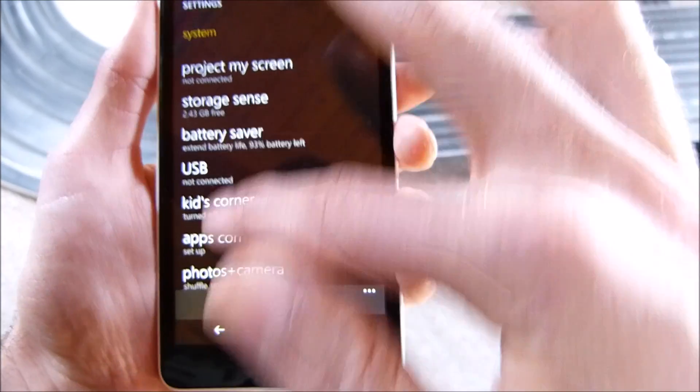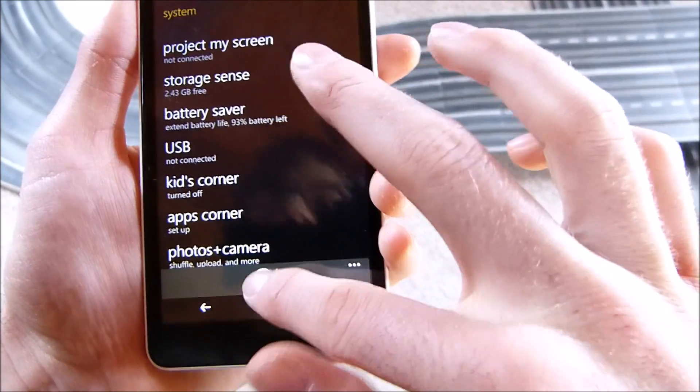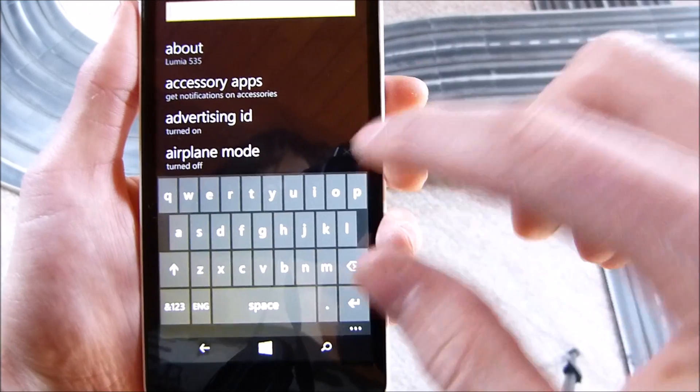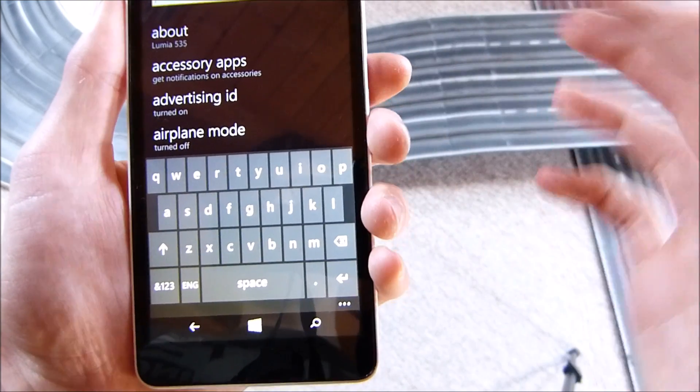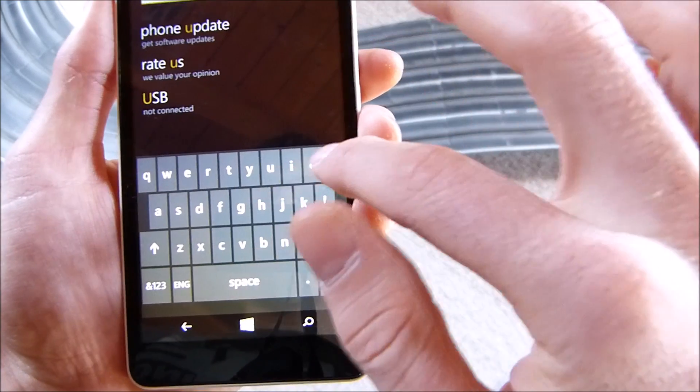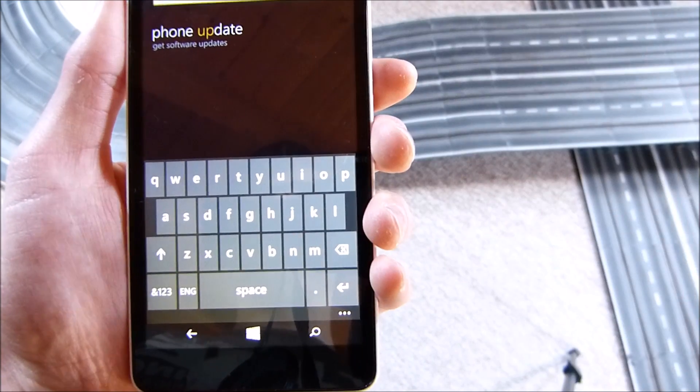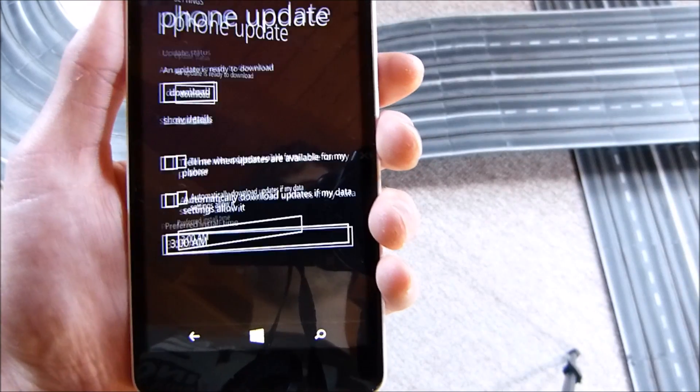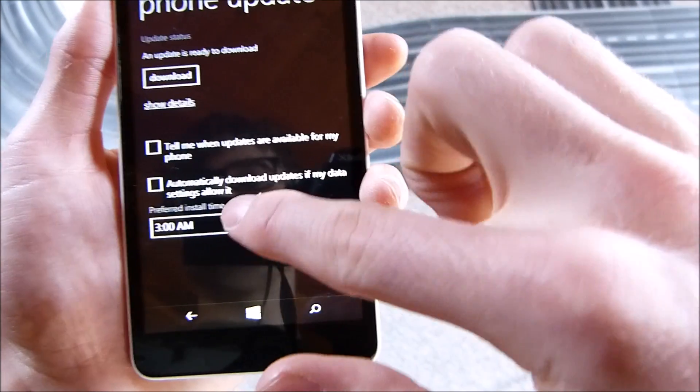If you don't find it you can also search for things. Maybe you want to update your system, then you just go to Phone Update.